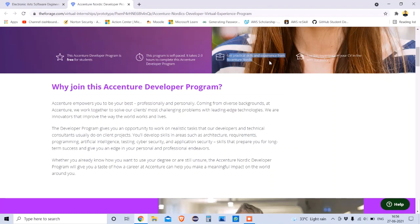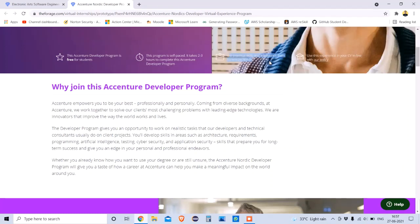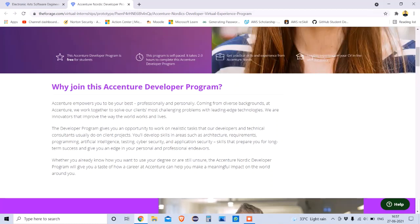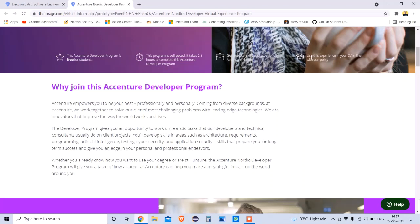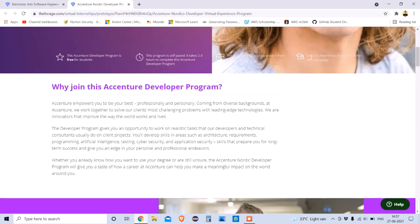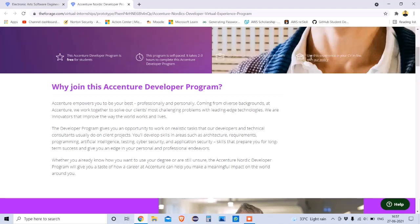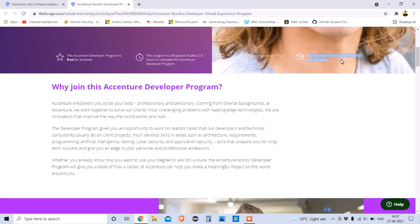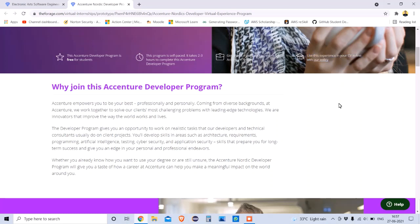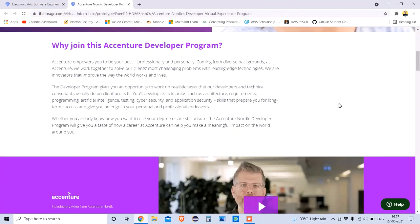There are projects and knowledge here that you don't get from other courses, because most courses only teach theory. Here you also get industry-type experience through the programs on Forage, and you can highlight this experience in your CV or resume.